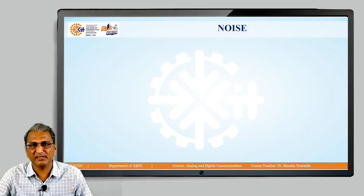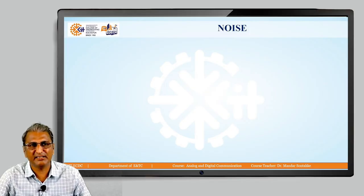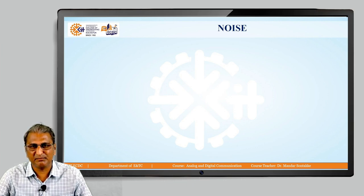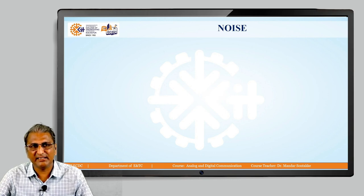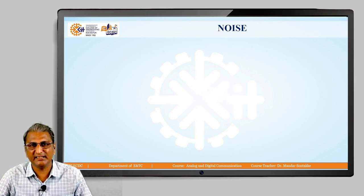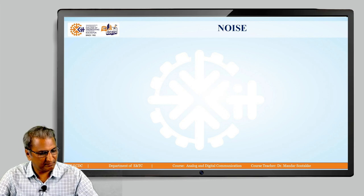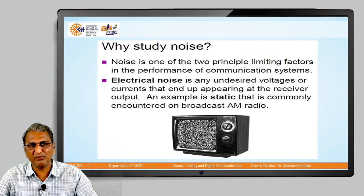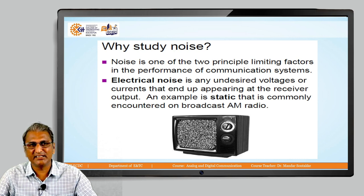Today, we are going to start with a new concept in analog and digital communication which is called noise. Whenever we see the block diagram of a communication system, at the left hand side there is a transmitter, at the right hand side there is a receiver. Between them there are many blocks, but the important block is called noise. Noise is one of the two principal limiting factors in the performance of communication systems. In short, we can call it a disturbance.